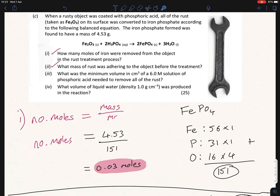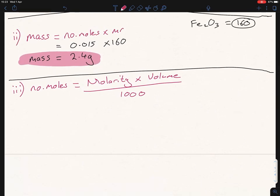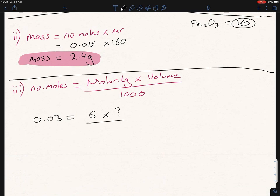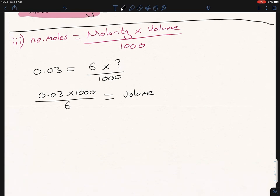We're looking for the volume. Do we know the molarity? Yes — we were told it was 6 molar. Do we know the number of moles of phosphoric acid? We know it's the same ratio as FePO₄: both have a coefficient of 2, so 0.03 moles of FePO₄ means 0.03 moles of H₃PO₄. So: 0.03 = 6 × V / 1000. Rearranging: V = 0.03 × 1000 / 6 = 5 cm³.